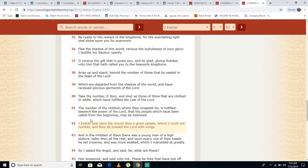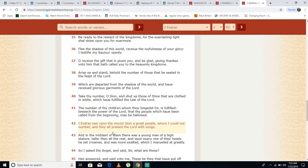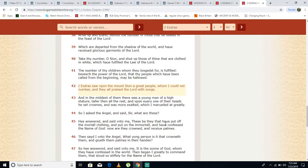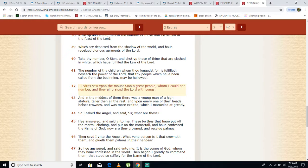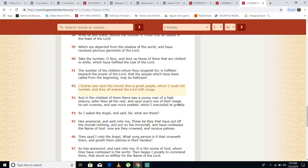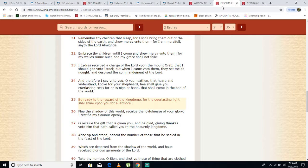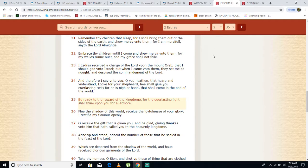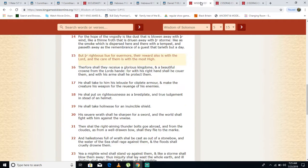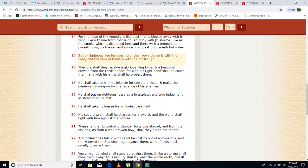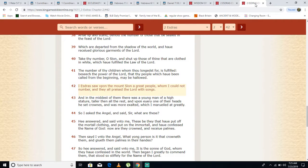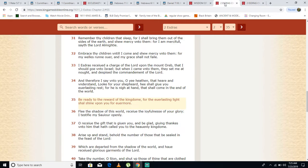Second Ezra 2 verse 42 says: I Ezra saw upon Mount Zion a great people whom I could not number, and they all praised the Lord with songs. And in the midst of them there was a young man of high stature, taller than all the rest, and upon every one of their heads he set crowns. He set crowns on every one of their heads. So we're gonna receive the glorious kingdom, a beautiful crown from the Lord.